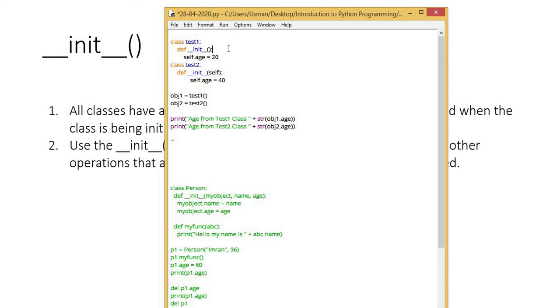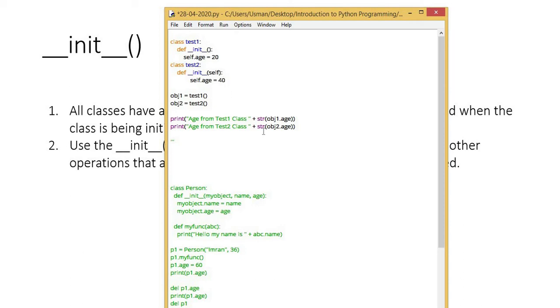The method to define it is def keyword and after that we have underscore twice, init, then again underscore twice and parenthesis and we have defined our scope. Similarly, I have test two class and in it, I call the init method or constructor and using it, I assign values to age's data member.